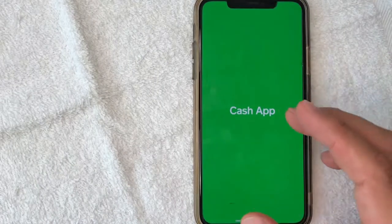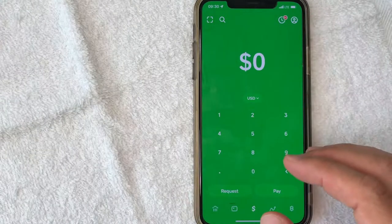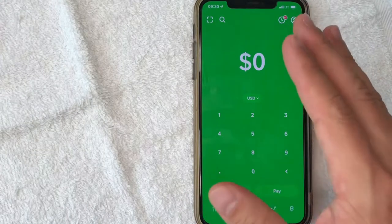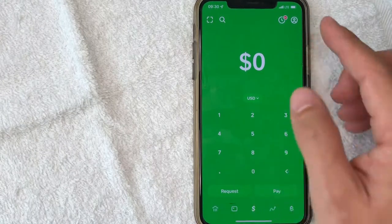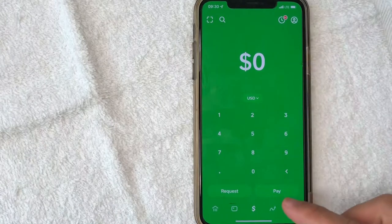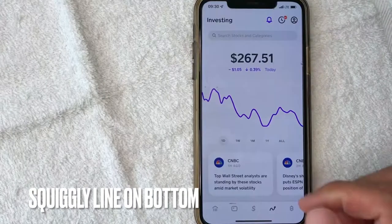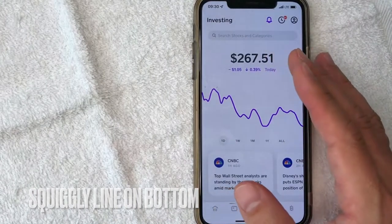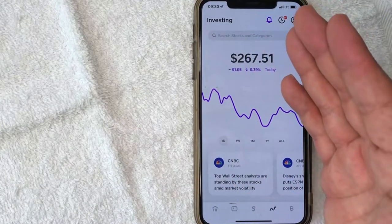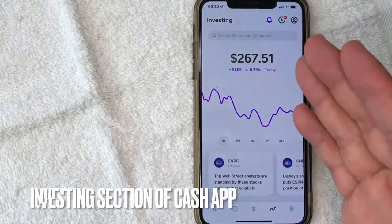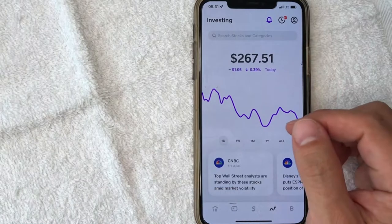I'm going to go ahead and open up my Cash App, and it should bring you right here to the home screen. Now, here on the home screen, if you'd like to buy stock on Cash App, you want to click on this little squiggly line down here on the bottom right. Once you click there, it's going to bring up the investing portion of Cash App. As you can see, I just have a small amount of money invested in my Cash App.